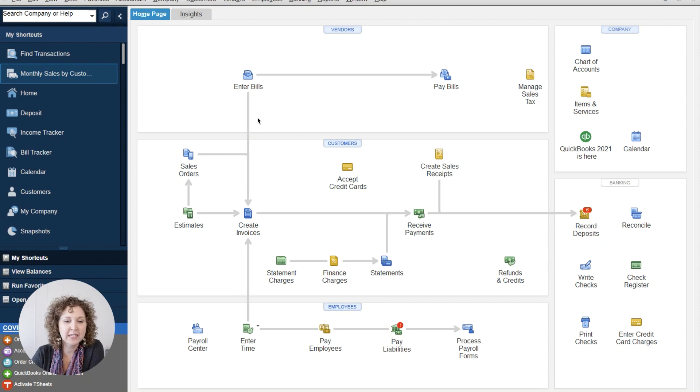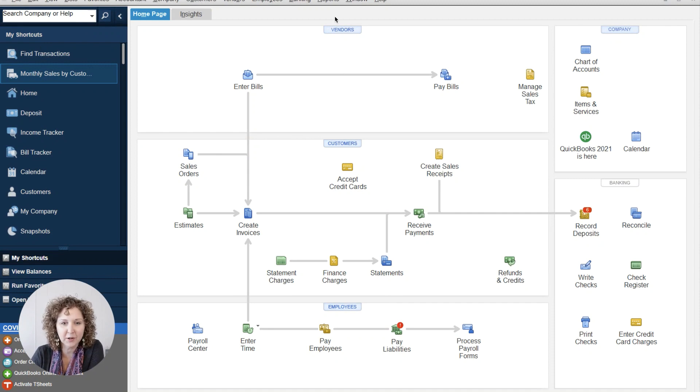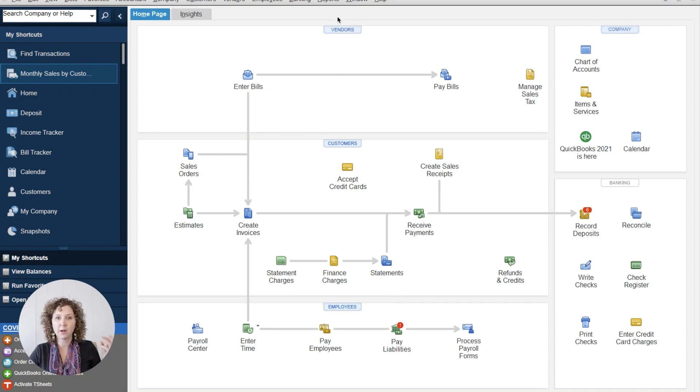Let me share my screen with you. I'm going to share both desktop and online today. So you should be seeing my QuickBooks. So first things first, what is a vendor?